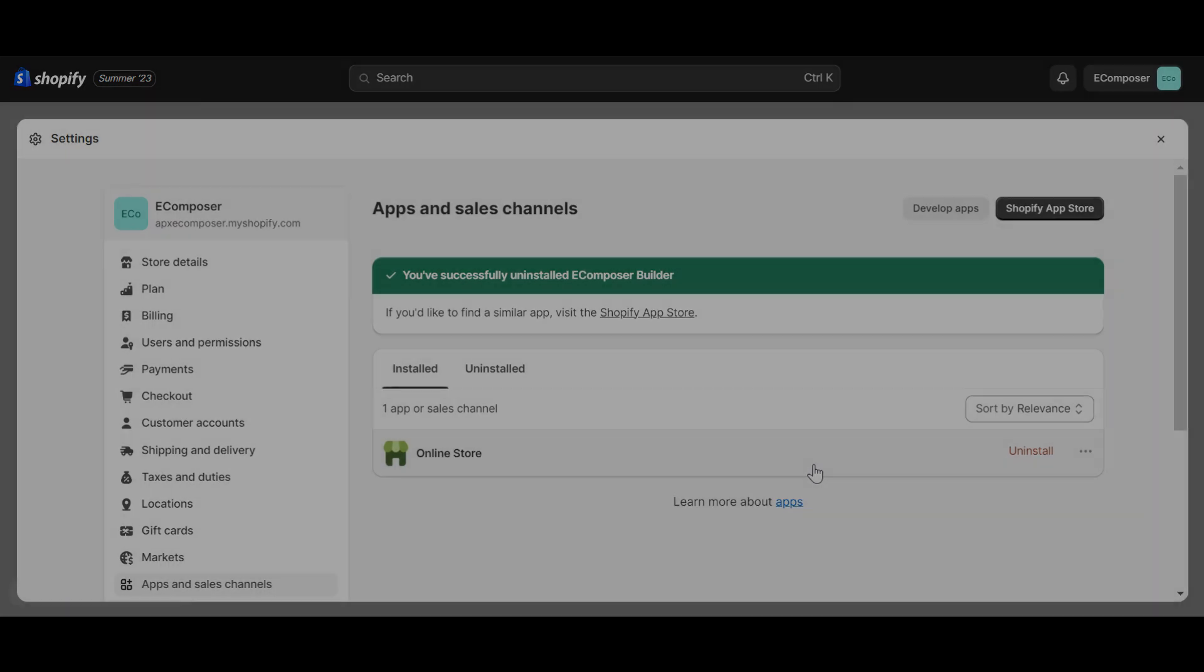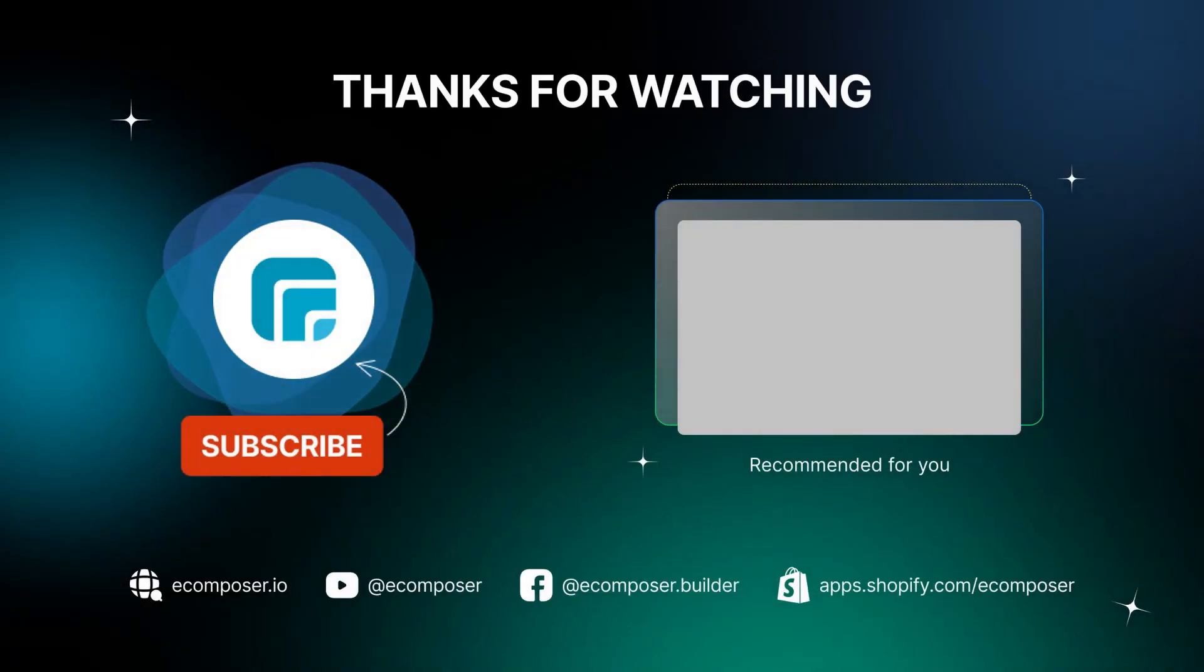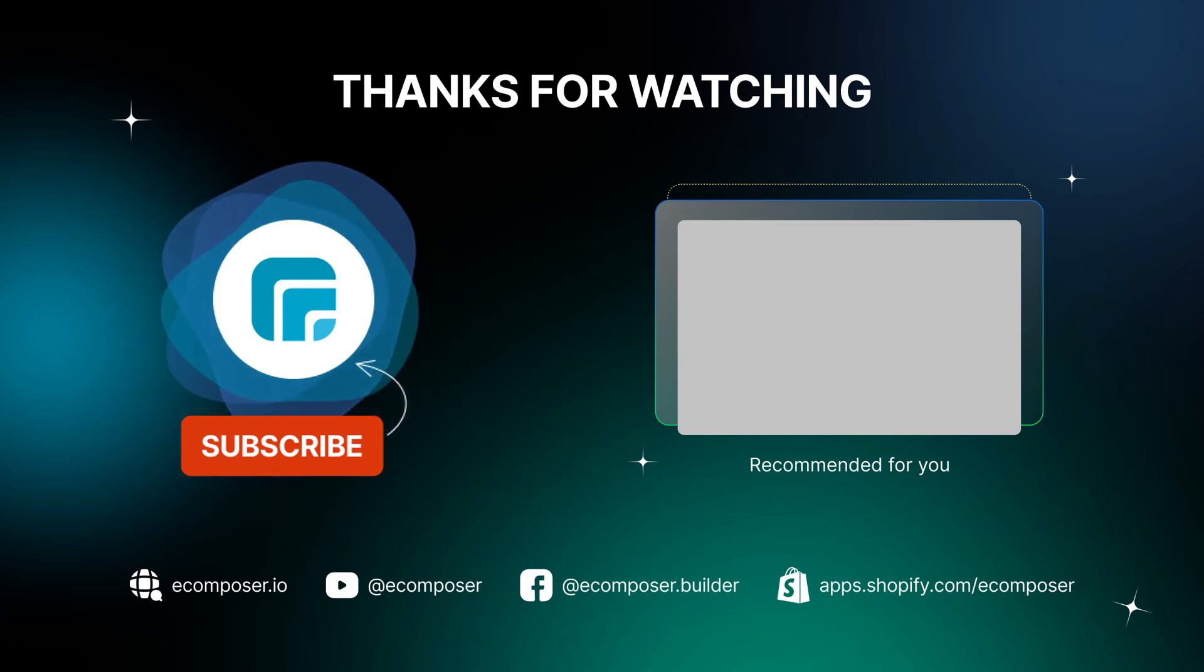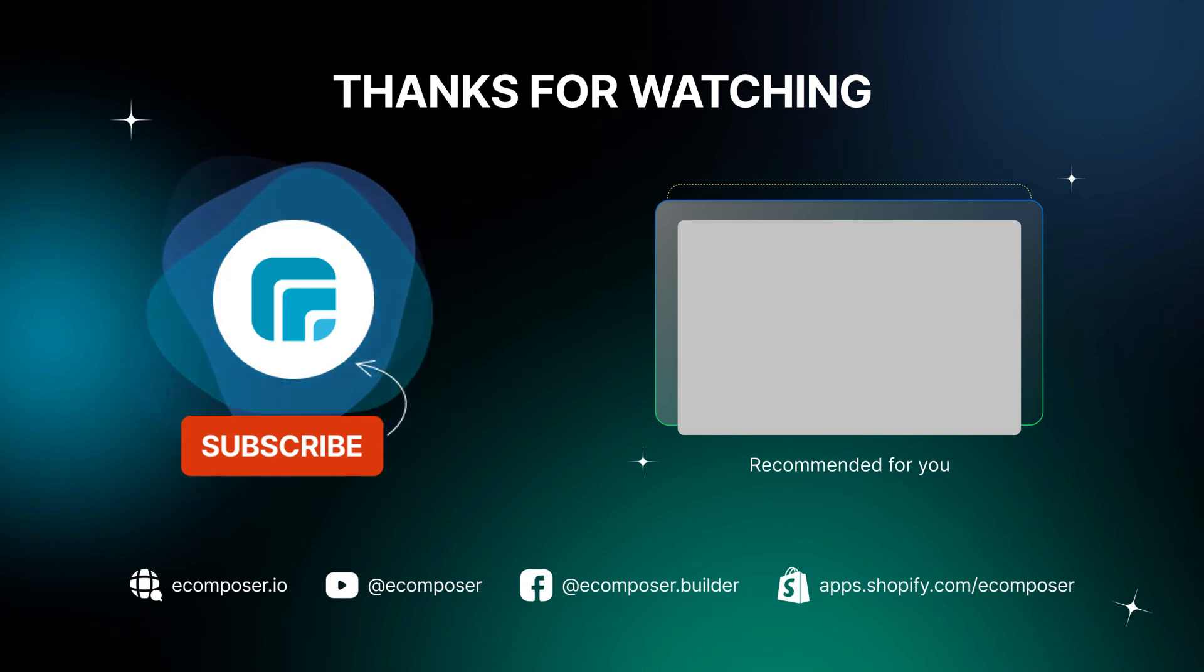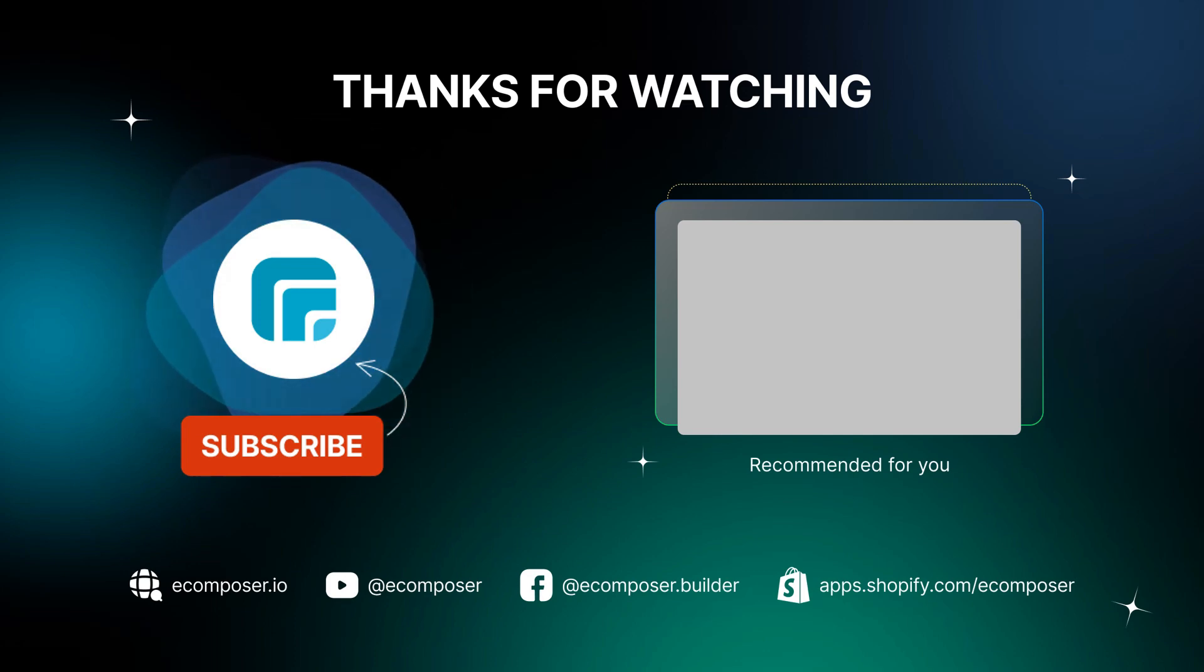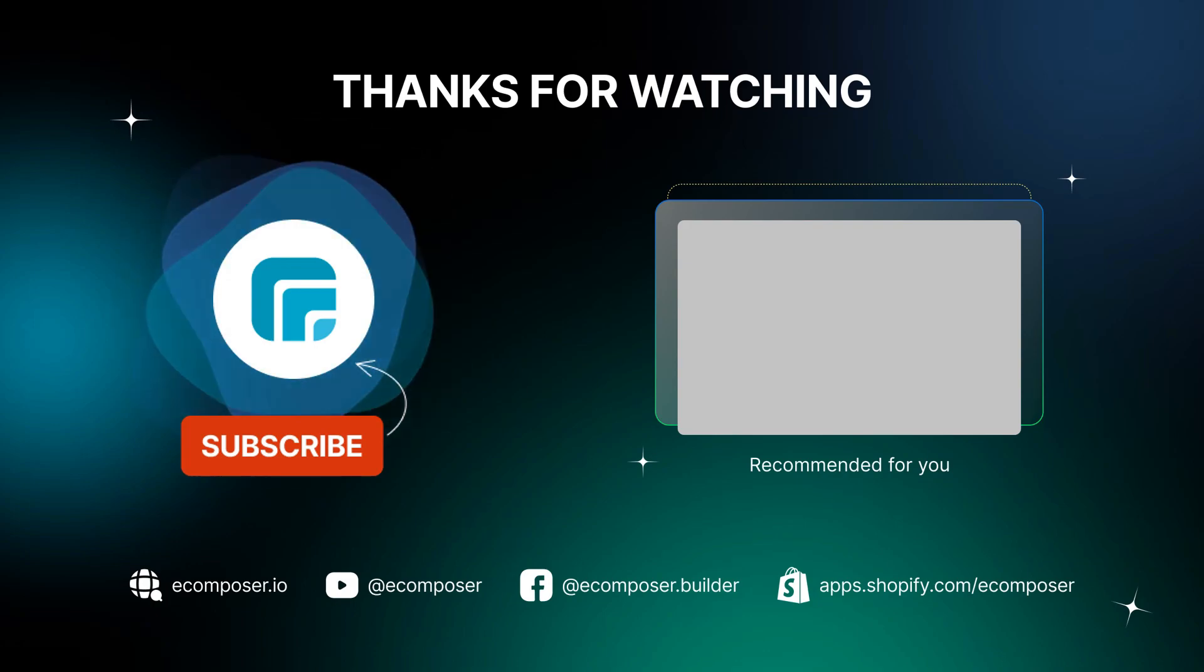Thank you for watching. If you have any questions, feel free to leave a comment or join the eComposer community to get quick support and the latest updates. I'm putting the details in the description below. And don't forget to subscribe to our channels to receive the newest eCommerce page building tips and tricks. See you next time.